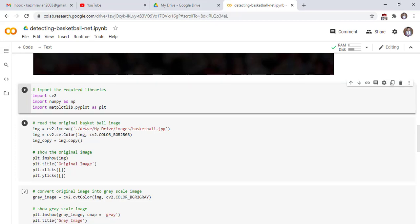Read the original basketball image. We use imread function to read the original image, basketball dot jpg and then we convert our BGR image into RGB image and make a copy by using copy function.